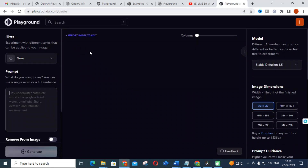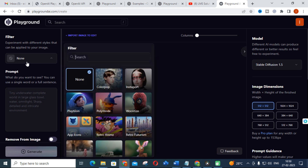Another important thing is Playground.ai — at playground.com you can generate 1000 images per day. You can edit images by giving your prompt commands. You can select a filter, for example, or import an image.